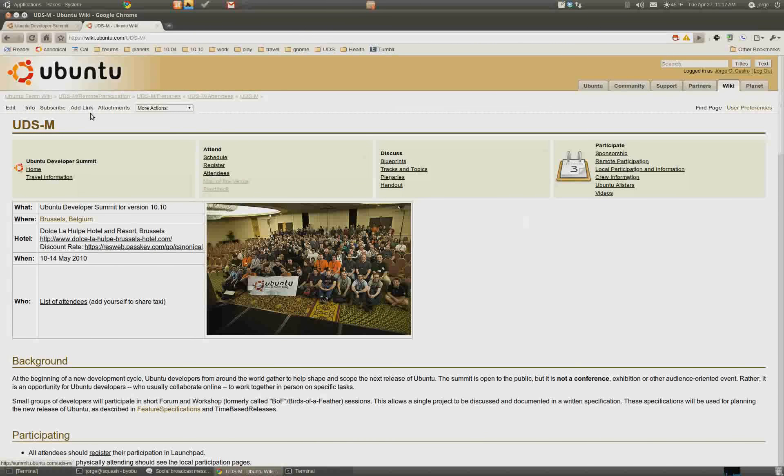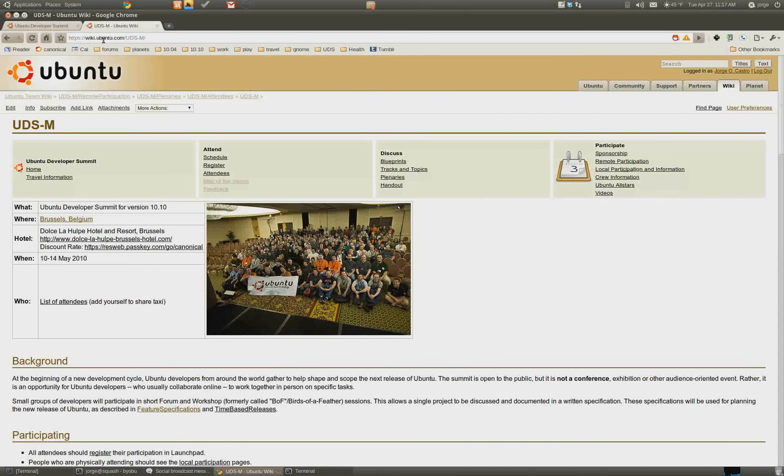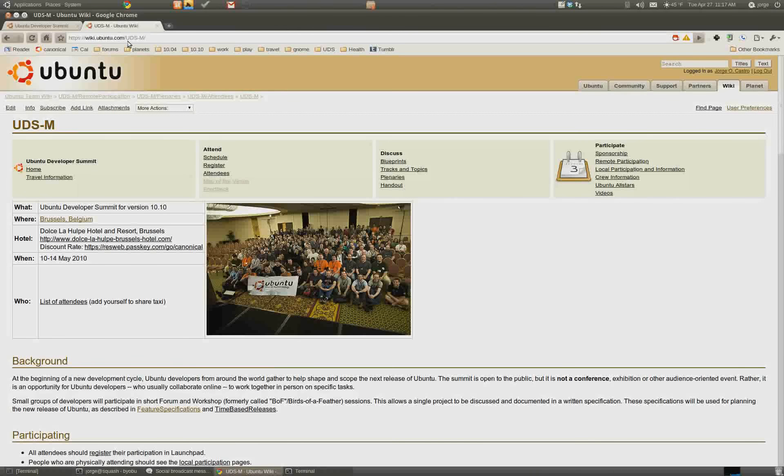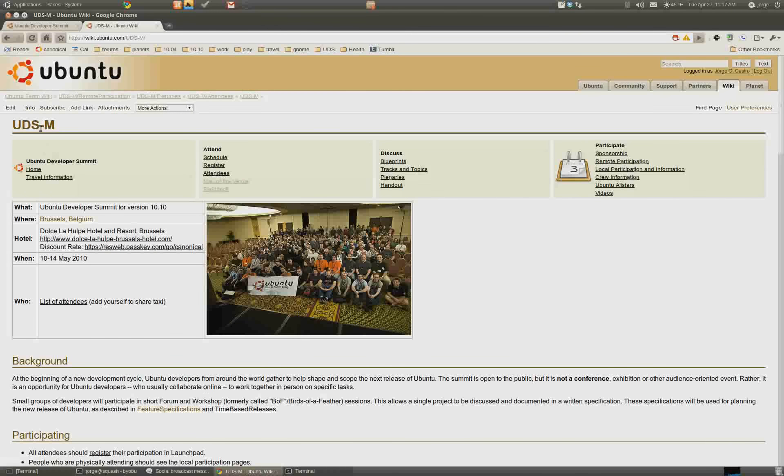Okay, so we'll start here at the UDS page on the wiki, wiki.ubuntu.com/UDS, all capital letters. It'll take you to the end page.